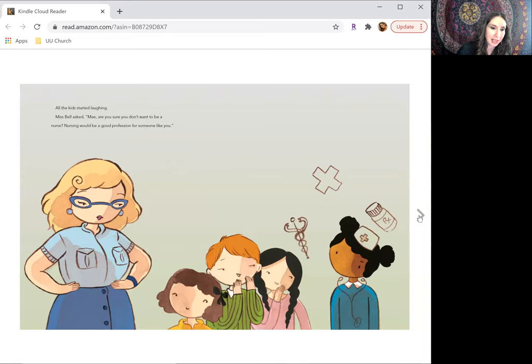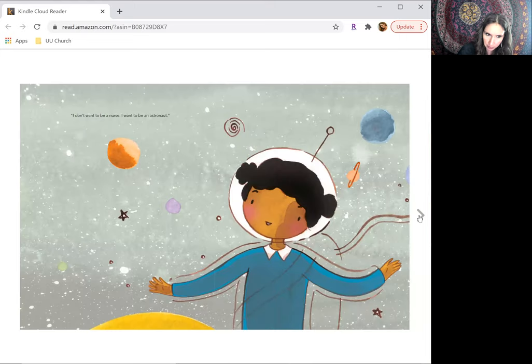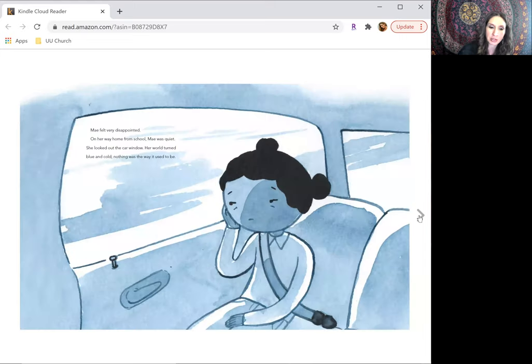All the kids started laughing. Ms. Bell said, May, are you sure you don't want to be a nurse? Nursing would be a good profession for someone like you. I don't want to be a nurse. I want to be an astronaut.